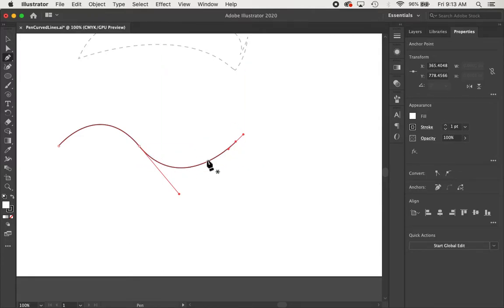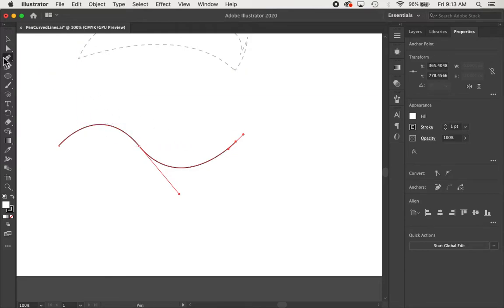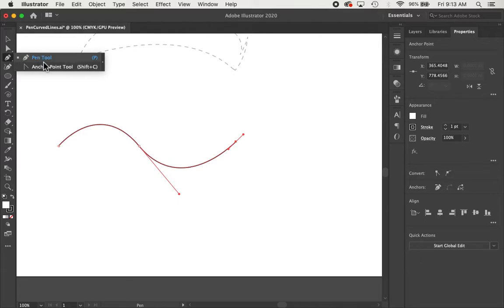But maybe we want this curve, instead of curving down, we want it to curve over like hills, maybe. So, there's a tool located in our pen tool called Anchor Point Tool. And the keyboard shortcut for that is Shift-C.